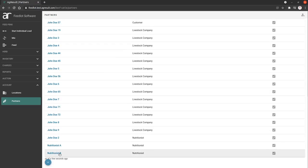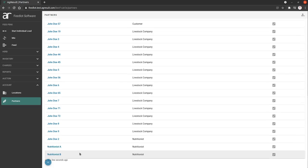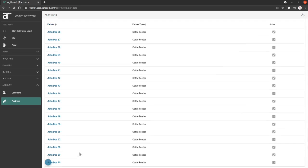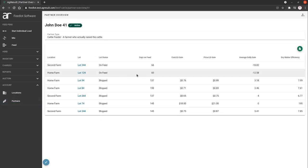Now I'm going to switch gears from nutritionist. I'm going to scroll back up and choose John Doe 41, who is a cattle feeder, and I'm going to show you what this shows us.